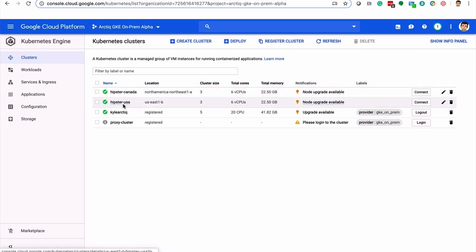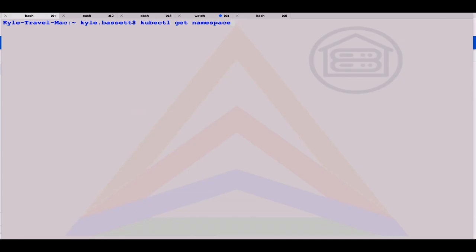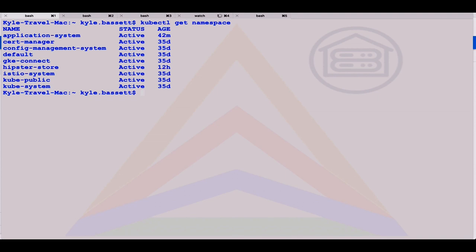Here you can see we've got our same three clusters that I've been using in the other demo videos. We've got our hipster store in Canada, our United States, and our on-prem cluster.